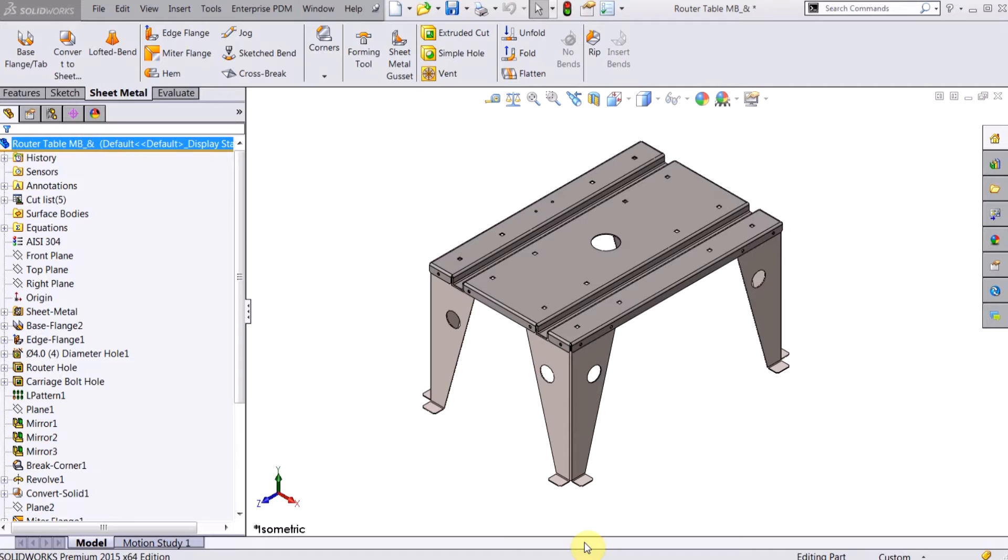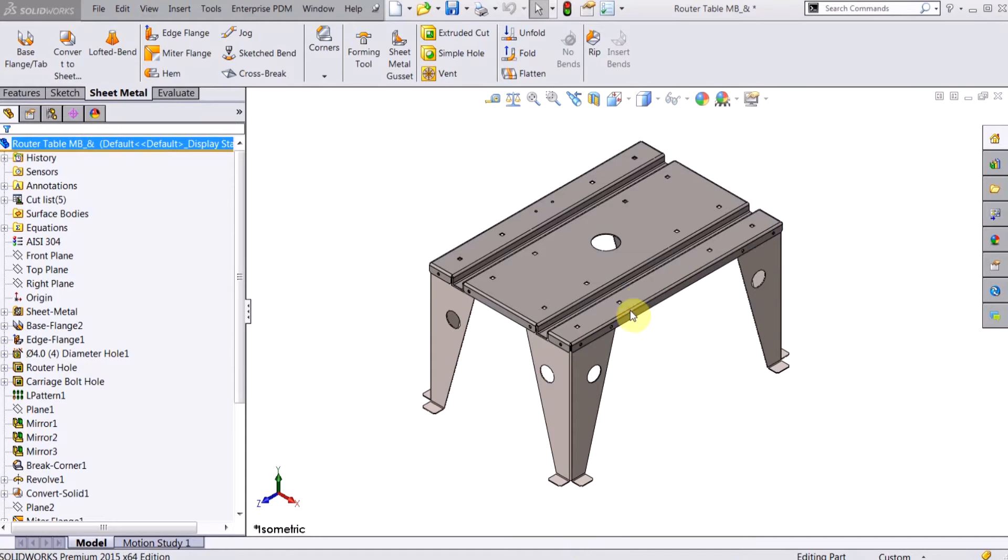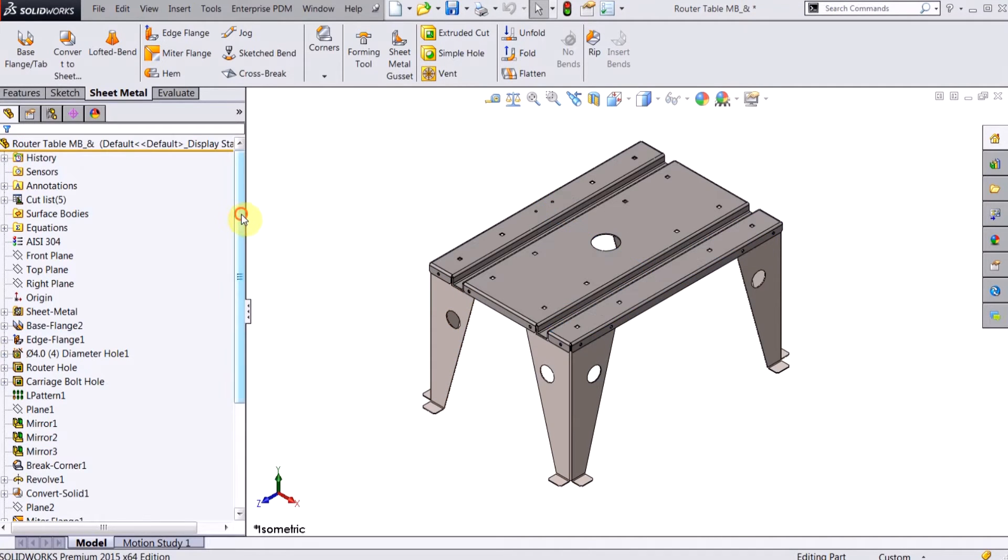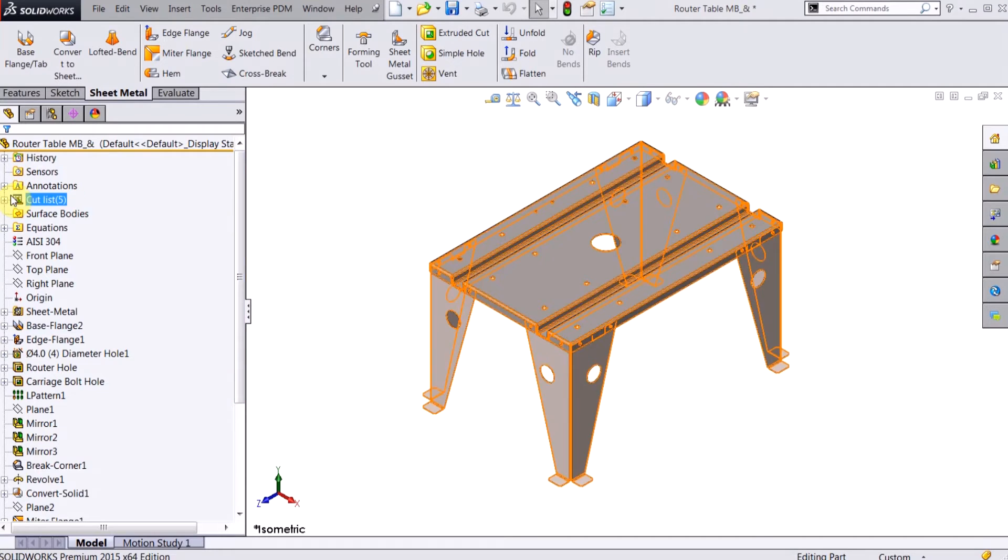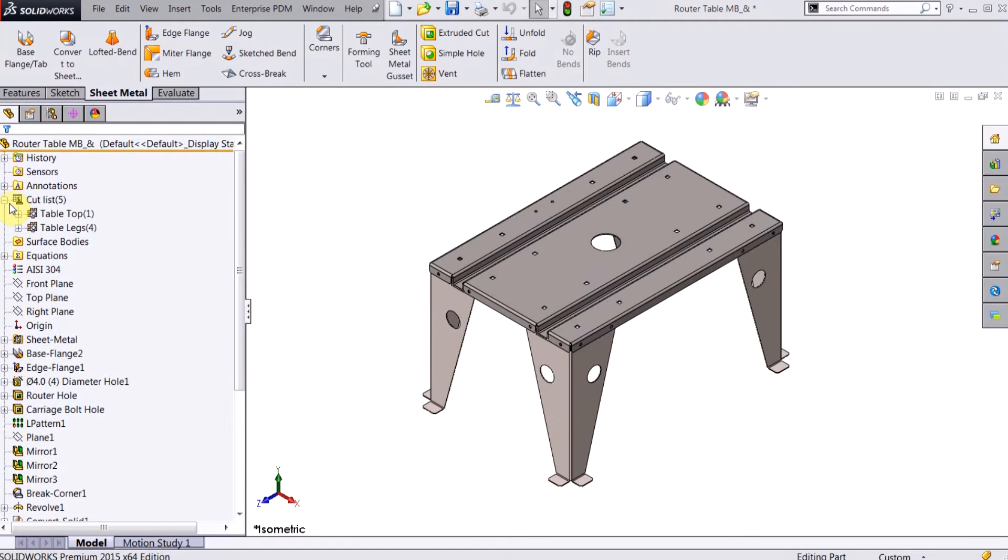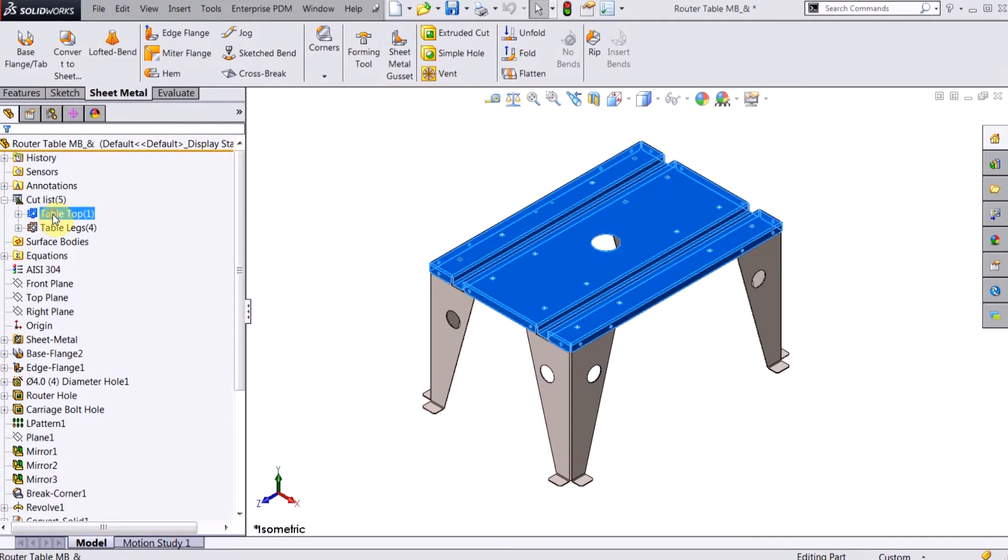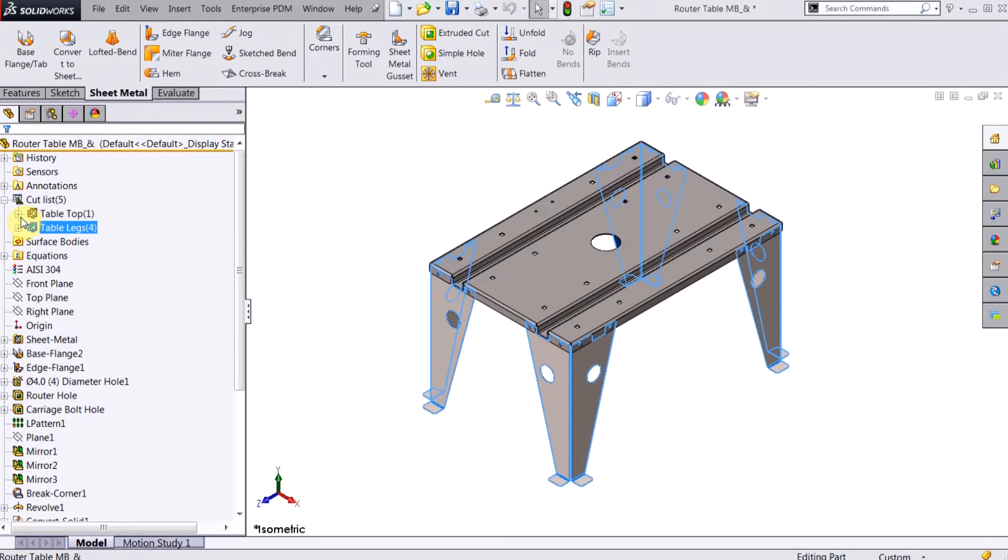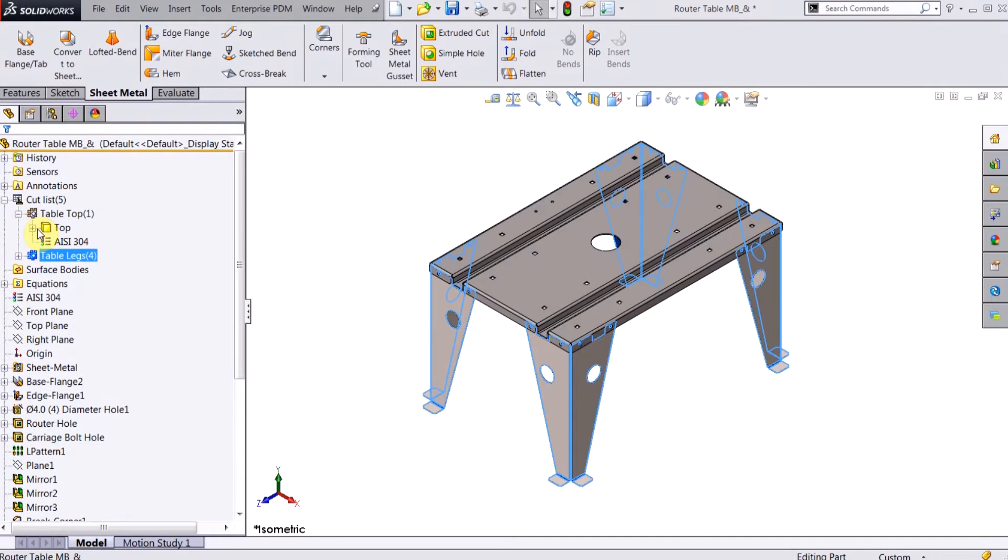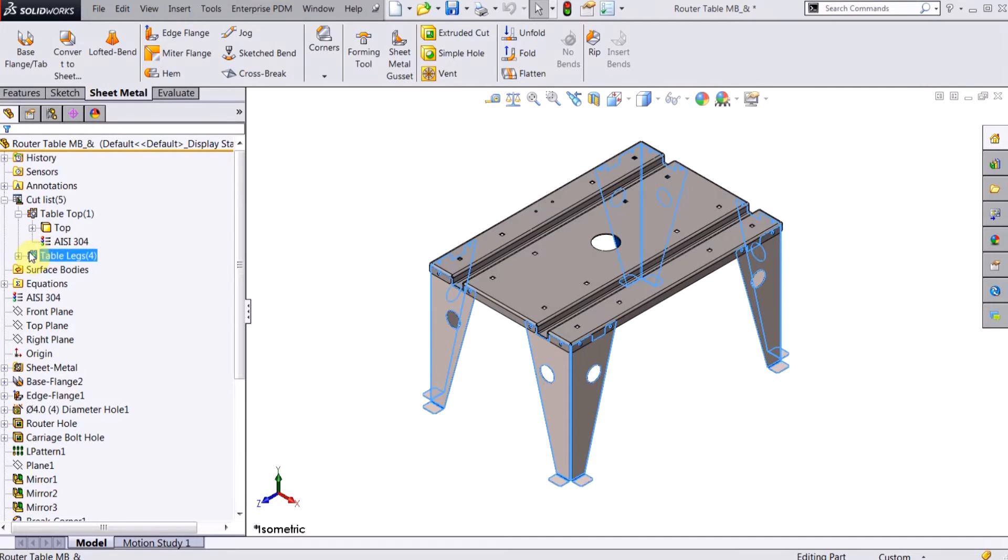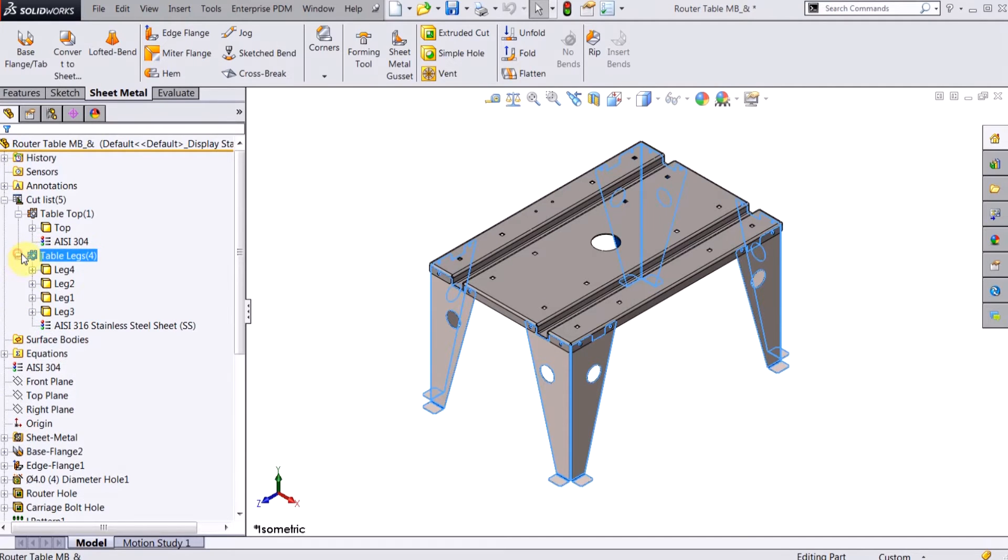So the advantage of using multi-body parts is that if you make a change to one of the parts—for example, this is actually a multi-body part here. You can see that we have this router table and we actually have the table top and the four legs. If I expand this out, the top is one body and these table legs are four bodies.